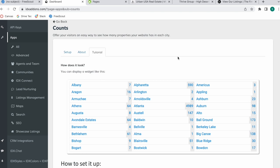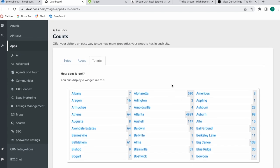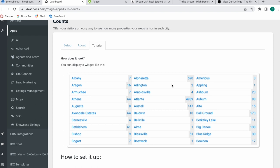If you use saved links, this is an example of what the counts widget looks like. When you build it out, it gives you a widget code for you to add on your website, and then when you click on any of these cities it would show you the properties in each of these.